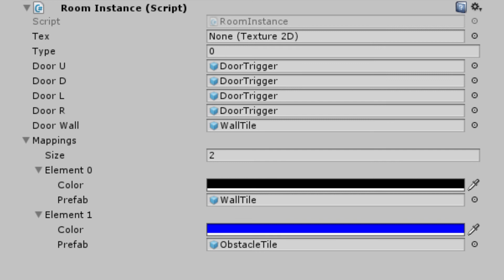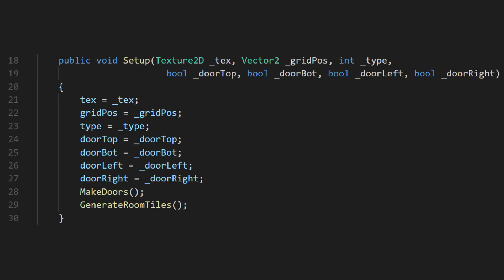We want to make a startup method that will take in all the variables we need to run this script. Since we're going to call this from somewhere else, it'll be easier to do it this way than to individually change each variable from there. Here we also call our methods that we were calling in start. This will ensure that the room does not start generating before we have all the information to do so.